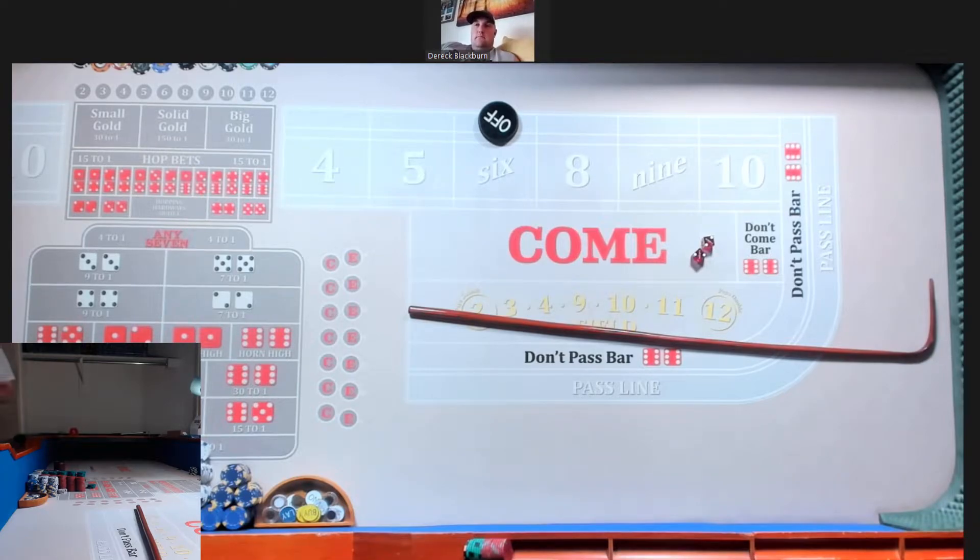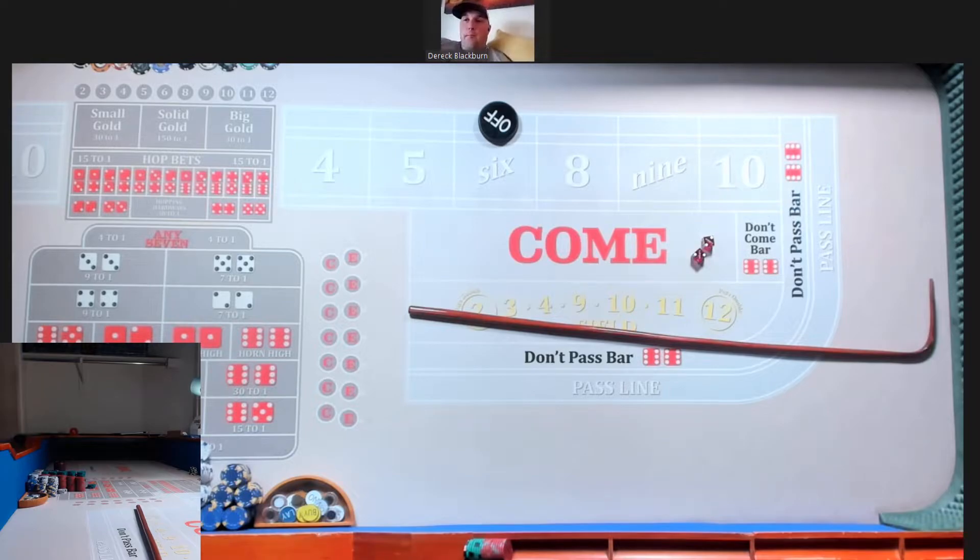All right, everybody. Welcome back. We got another trio challenge. Welcome Blue Ranch crew member Blackburn.